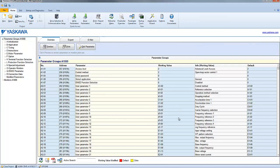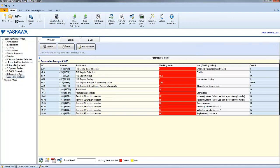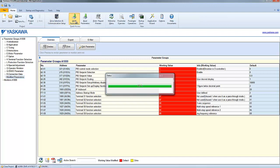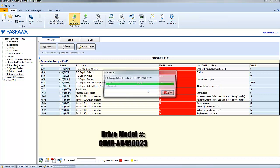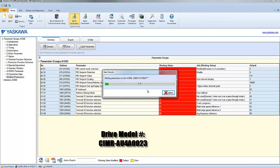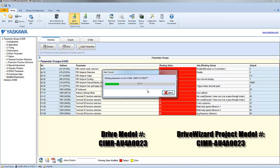Be aware that when writing entire project files to a drive, that there are KVA dependencies, meaning that the drive you plan on writing the parameters to must be the same size of the drive that was selected when the project file was first created.